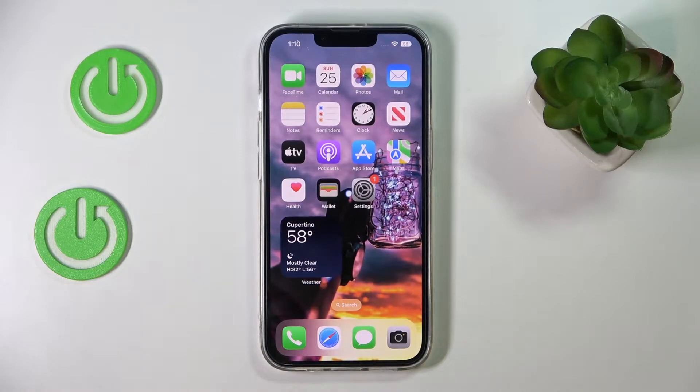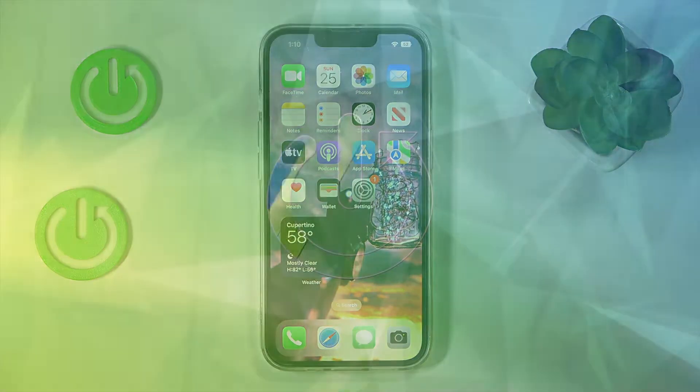Hello everyone! Today we would like to demonstrate how you can change the Apple ID on your iPhone 14 series device.